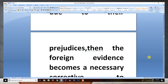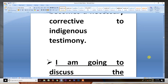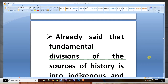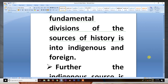When the indigenous authors give one-sided and distorted accounts, the foreign evidence becomes a necessary corrective to indigenous testimony. I am going to discuss the indigenous sources, the most important sources for writing the history of India. The fundamental division of the sources of history is into indigenous and foreign.